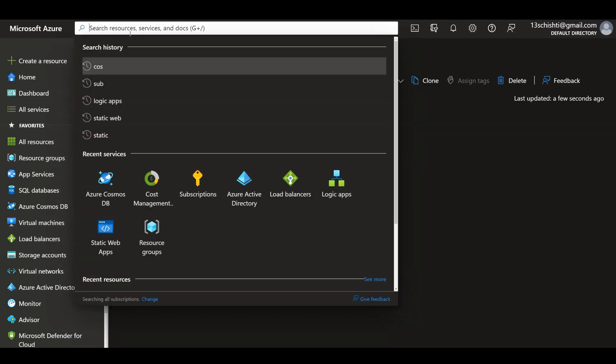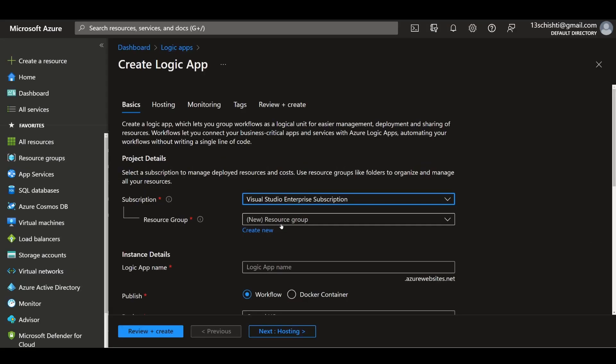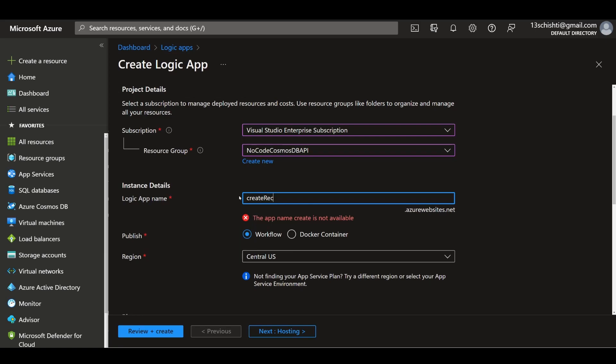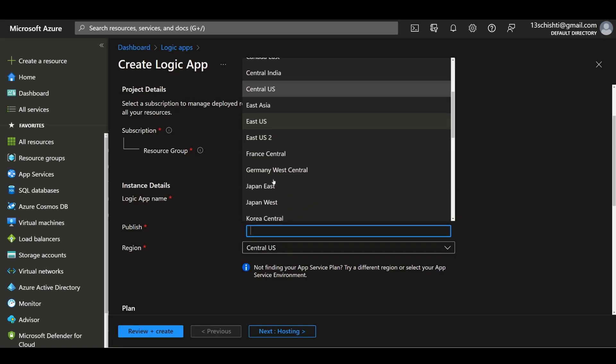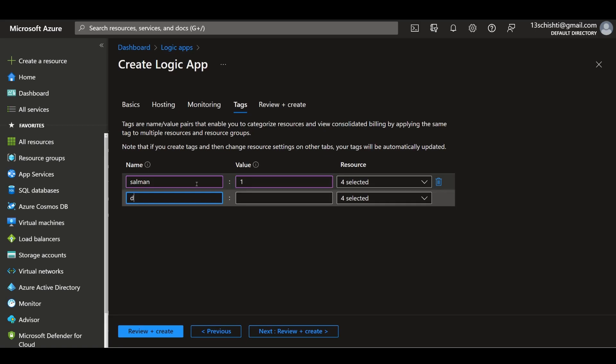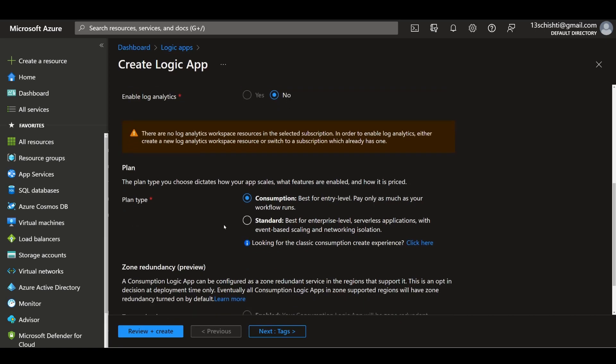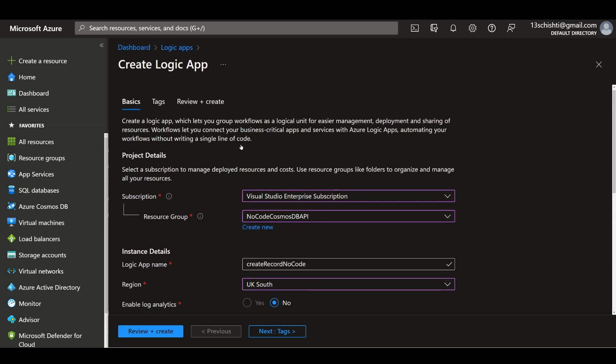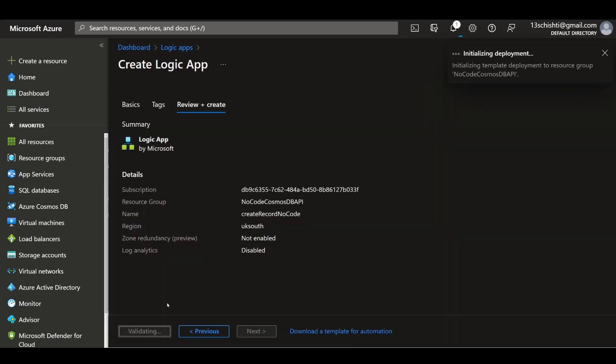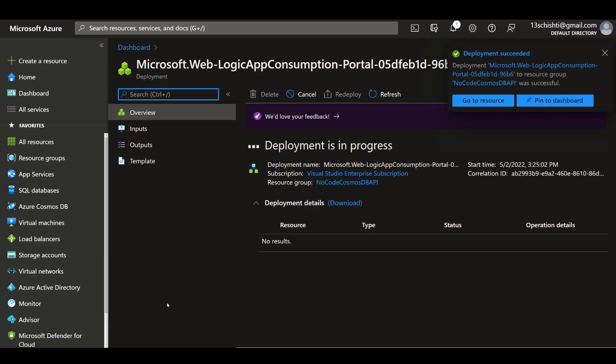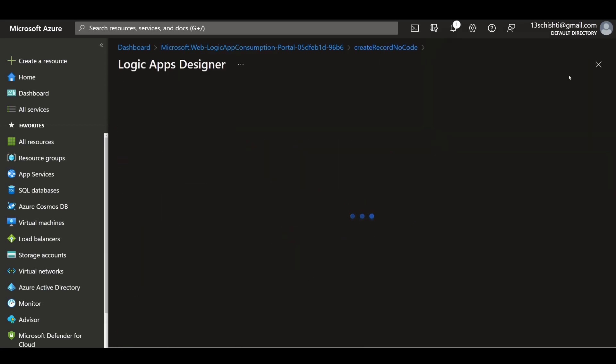Now I'll search for Logic Apps and click add. Under my subscription and resource group I'll choose my resource group and give it a new name: create-record-no-code. For region I'll choose UK South. Going back, I'm going to choose consumption because I want to keep it serverless. You can choose standard if you want, but consumption has more connectors, so if there's something you need that's not in standard, you might want to switch to consumption. Another thing with standard is you get the option to choose between stateful and stateless.